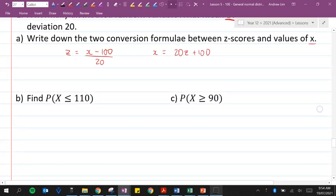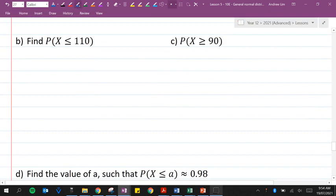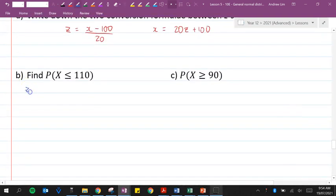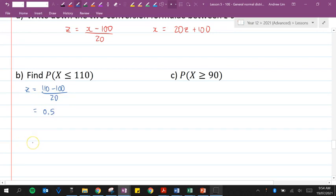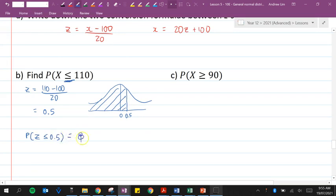Question b: find the probability that the random variable x is less than or equal to 110. In order to do this, we need to work out the z-score, because the table of values is for z-scores. The z-score for 110 is 110 minus the mean over the standard deviation, which gives us 0.5. If we draw this out, here's my z-score of zero, and a z-score of 0.5 is over here. We want less than or equal to that z-score, so we want all of this area.